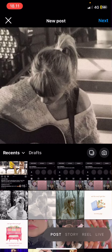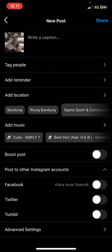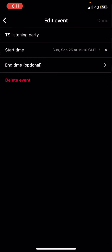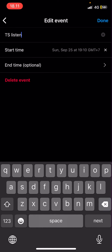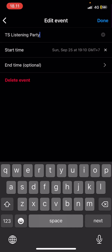Super simple. You are just going to select the plus button up here and you are going to select a post right here. Then you're just going to select next and select next again. Then you are going to select the add reminder tab and write down the event.